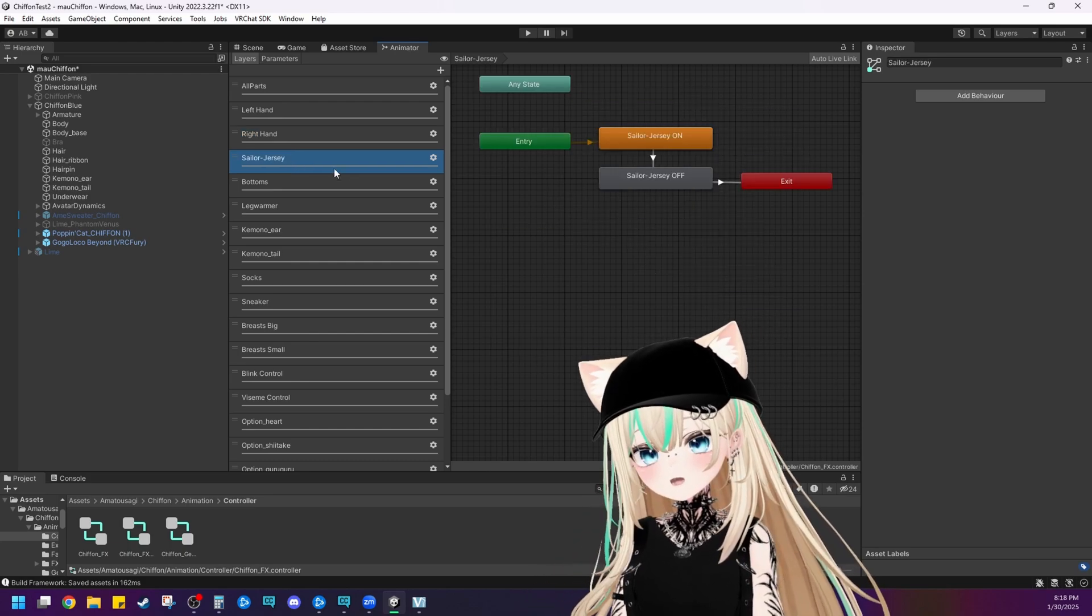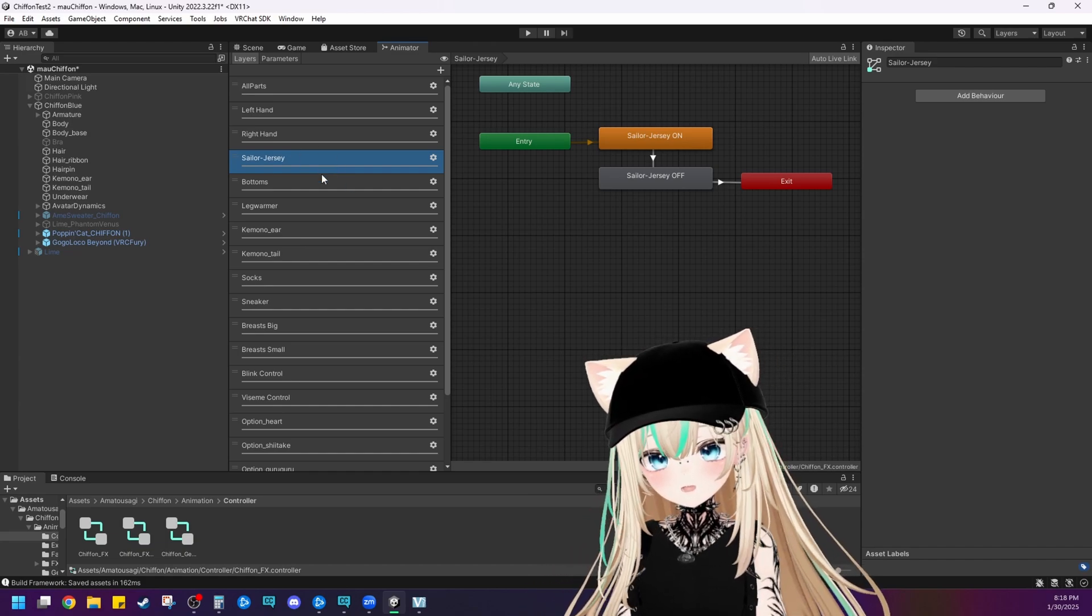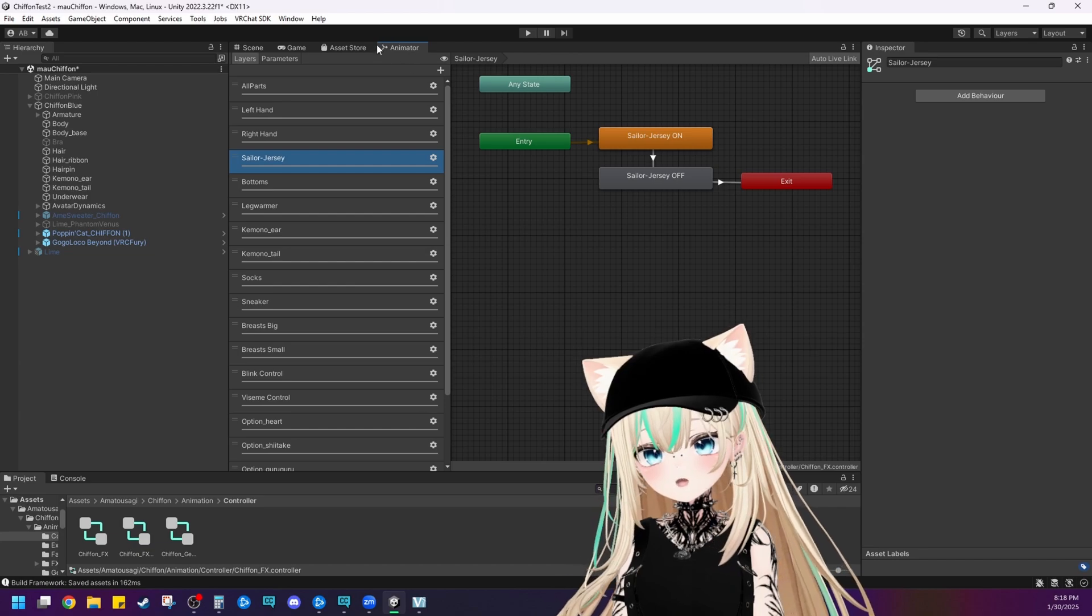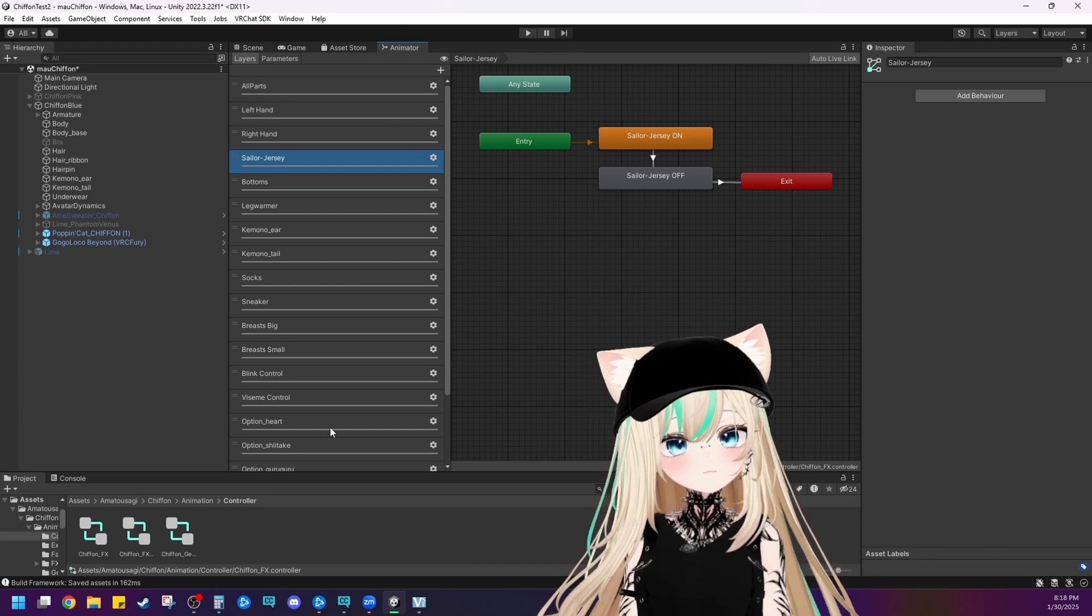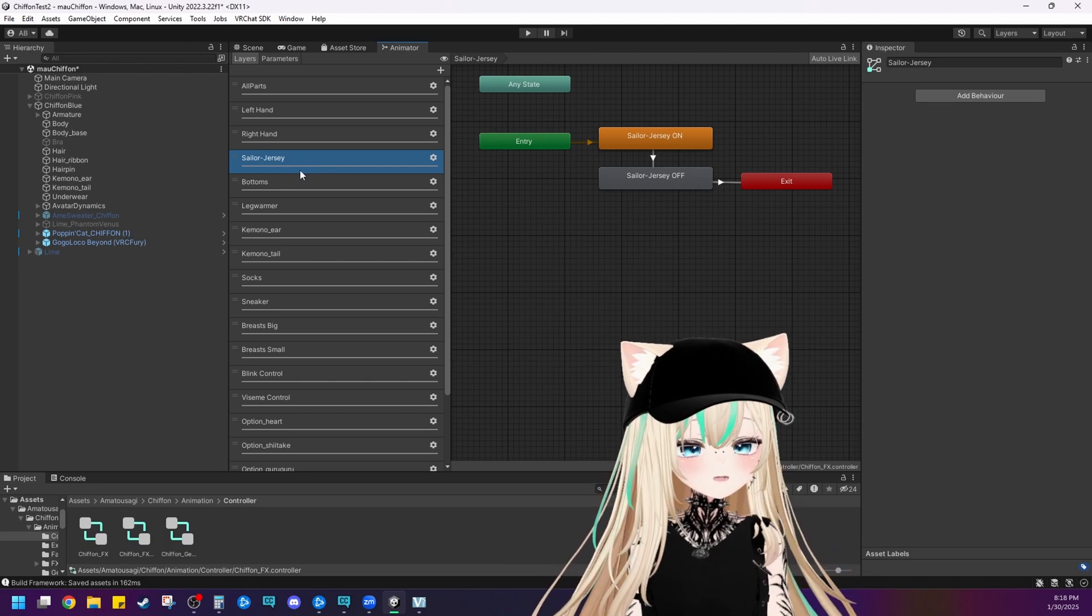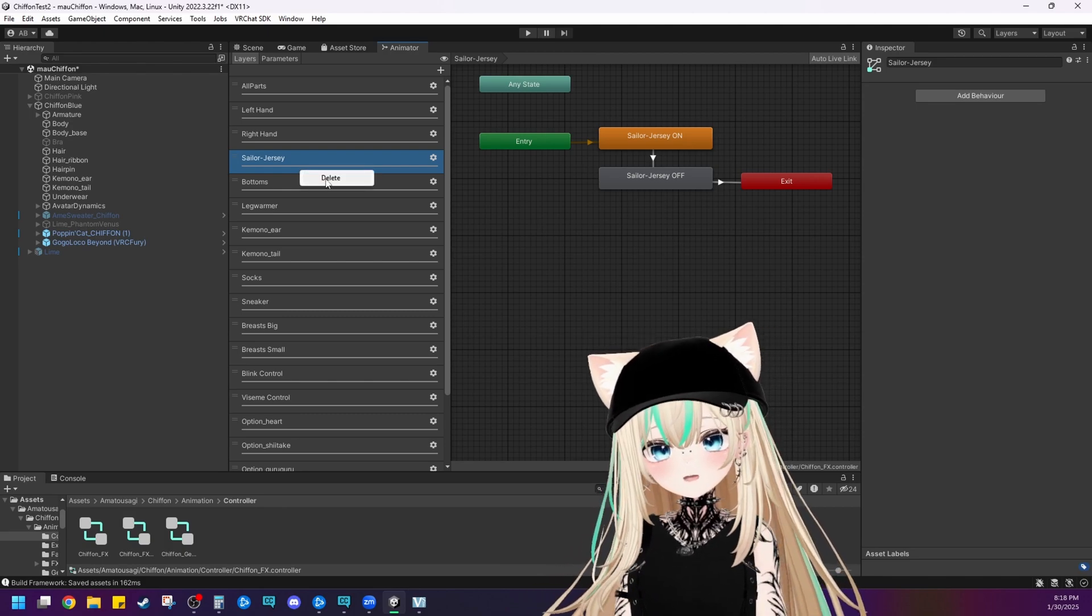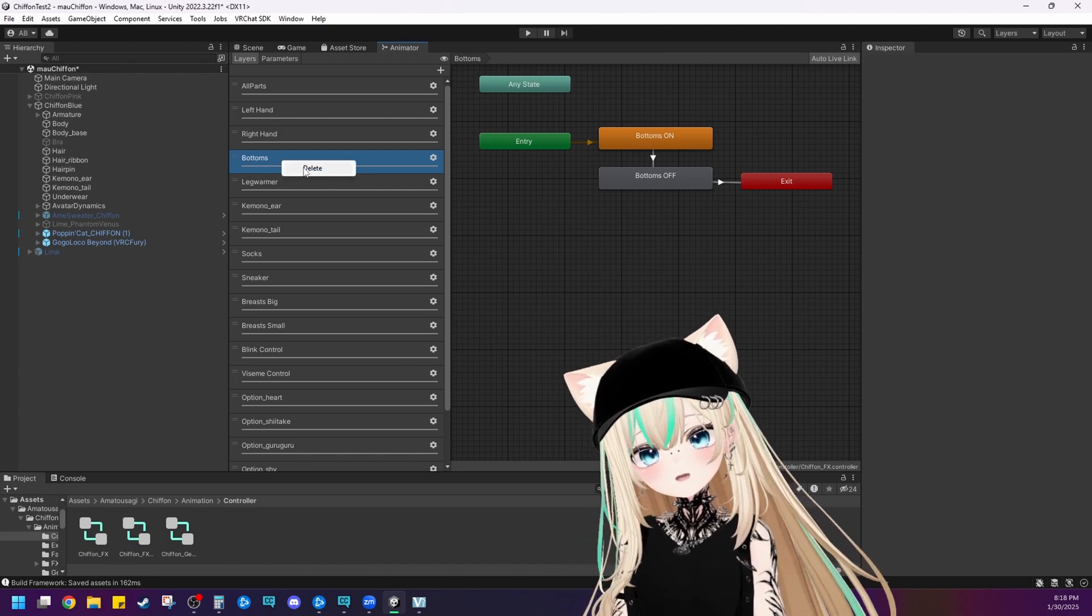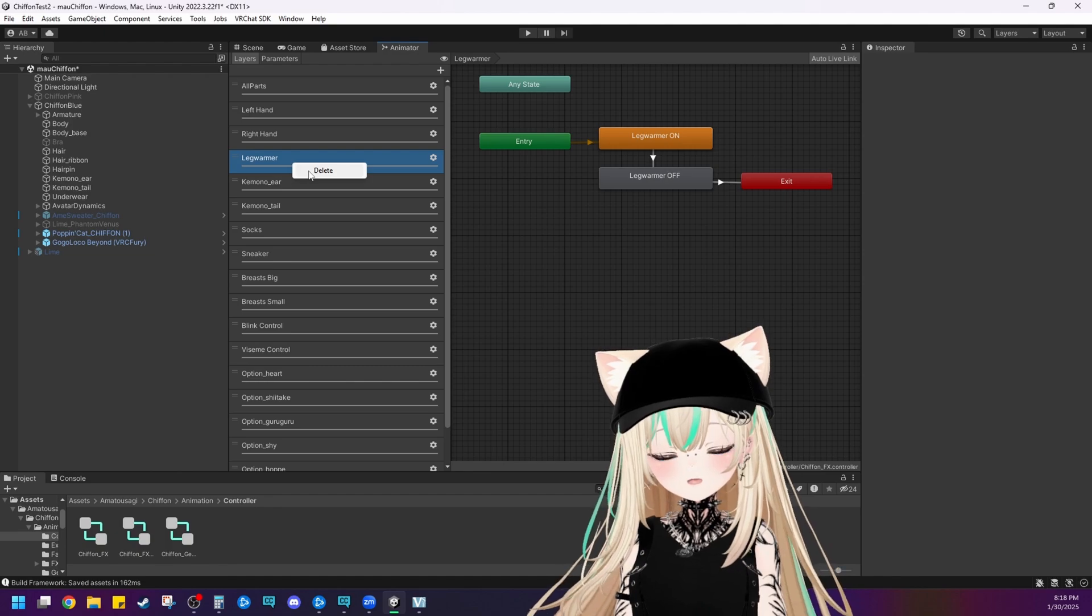So the sailor jersey, obviously, this is where the arms are deleting because of this animation here. See, as you can see, we're in the animator by clicking on FX here. So this is showing us all of the animations in the avatar. But since the sailor jersey has been removed, we don't need this. So let's just left click and delete it. And the bottoms. We don't need those either. We deleted those. And the leg warmers.